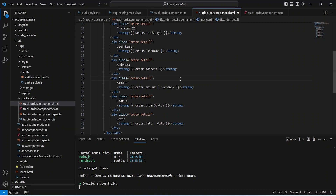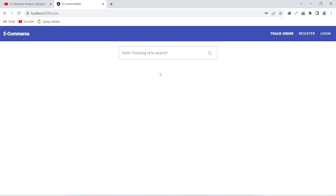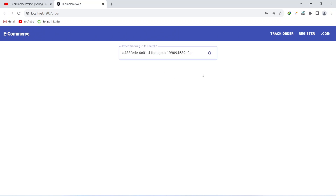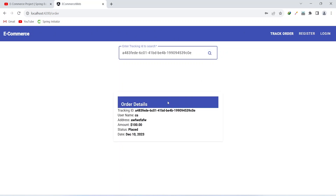Let's save this file and go back to the browser. I'll add the tracking ID again, click the search button, and you can see we got the details of the order. That's it for this video. In the next video we will create an analytics API so the admin can see the analytics of his shop.